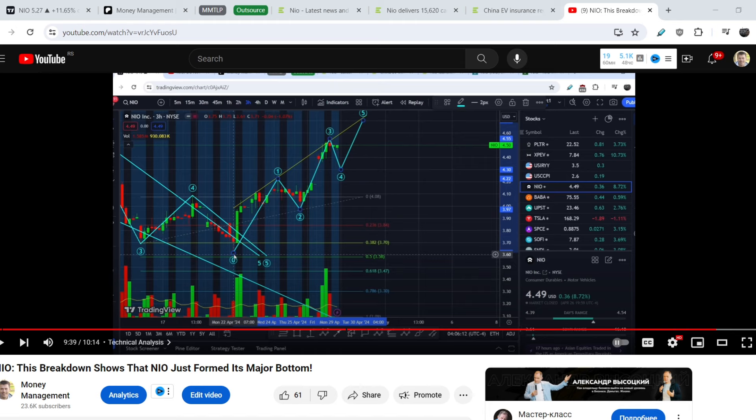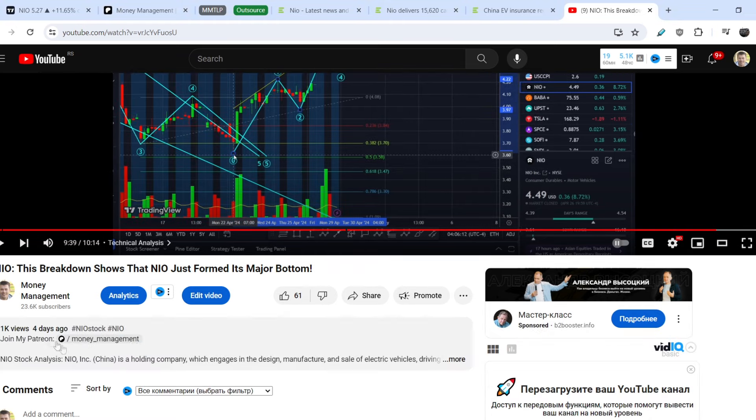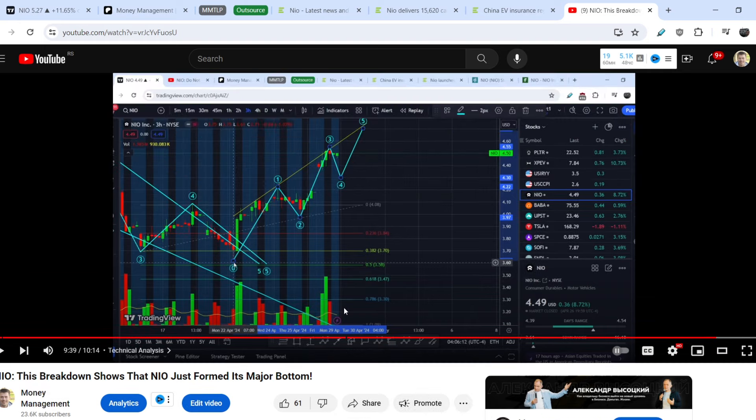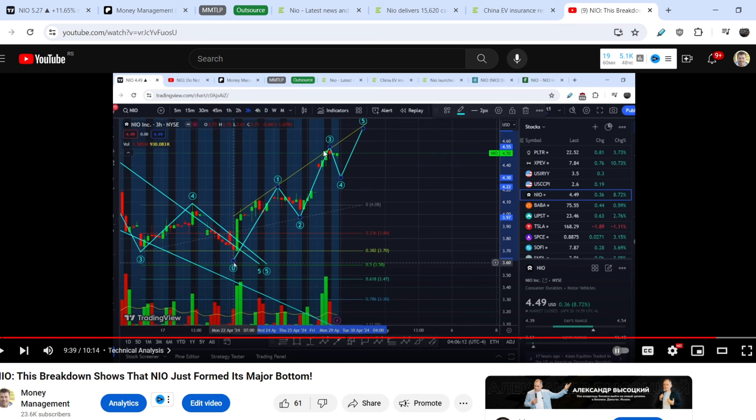Hello my friends, this is the video that I made on NEO just four days ago on April 27th and the price of this asset was at $4.49. You can see right here. My main assumption was that we were forming the first leading wave diagonal and we have to see the retracement that shouldn't break the previous bottom.